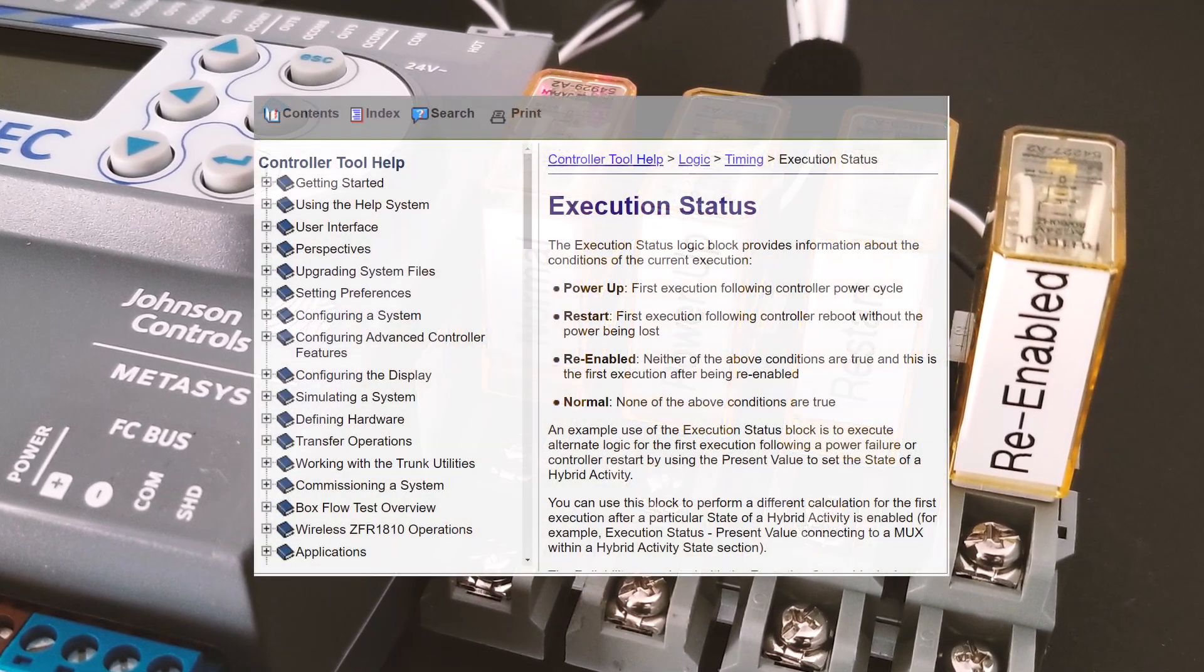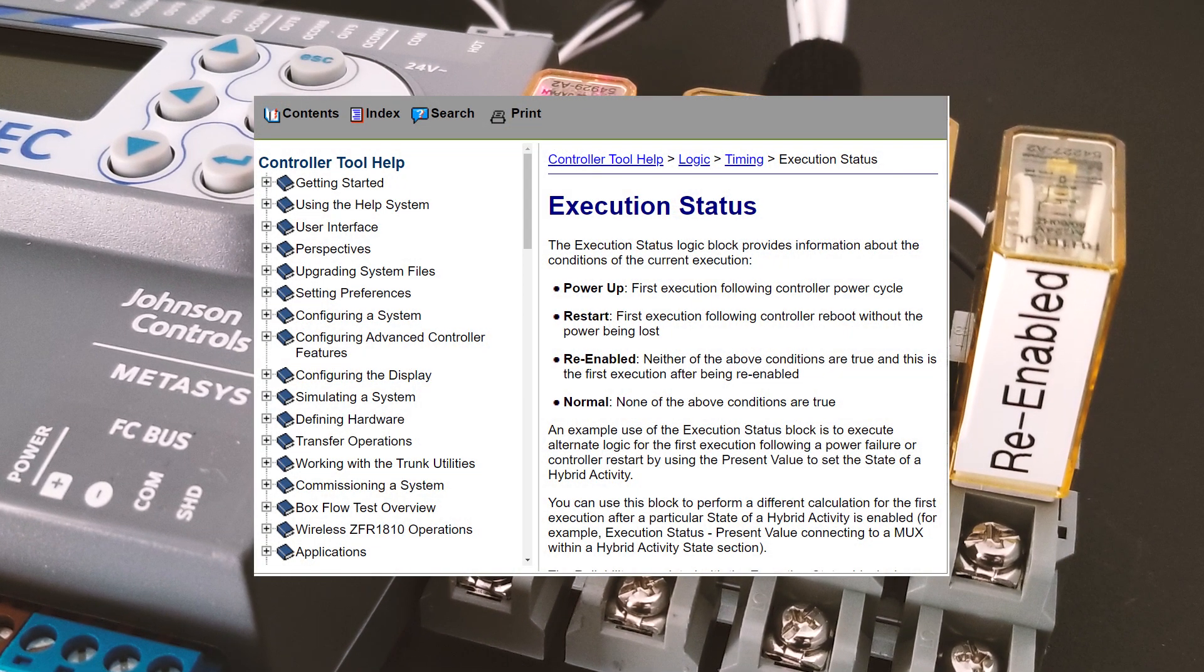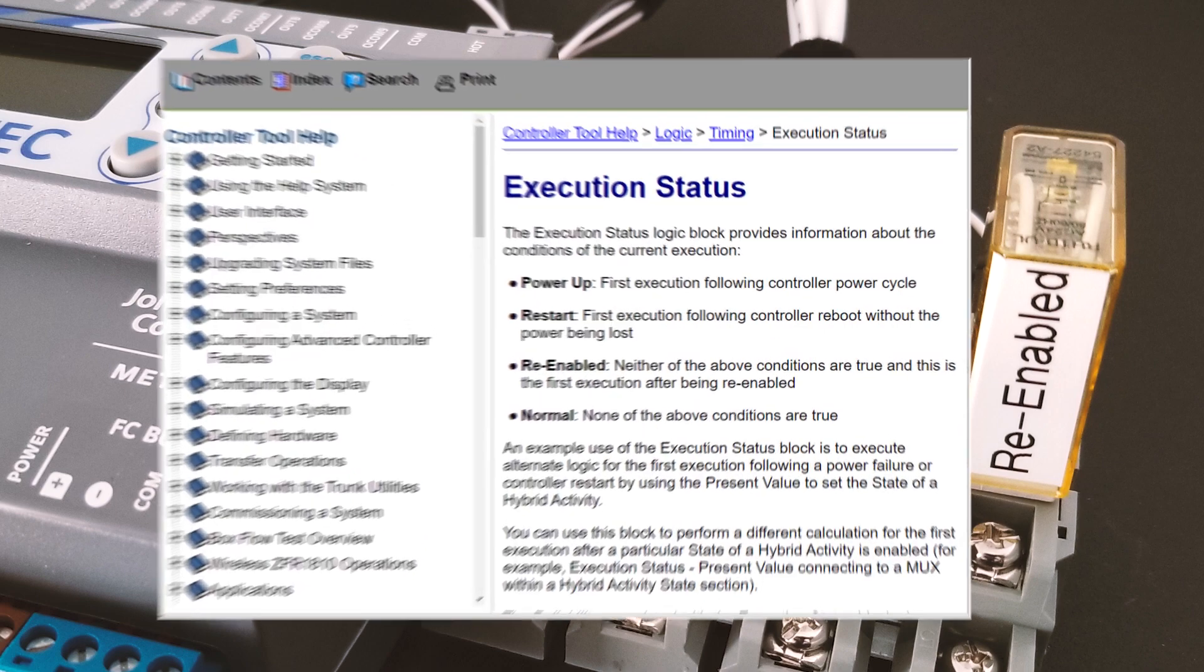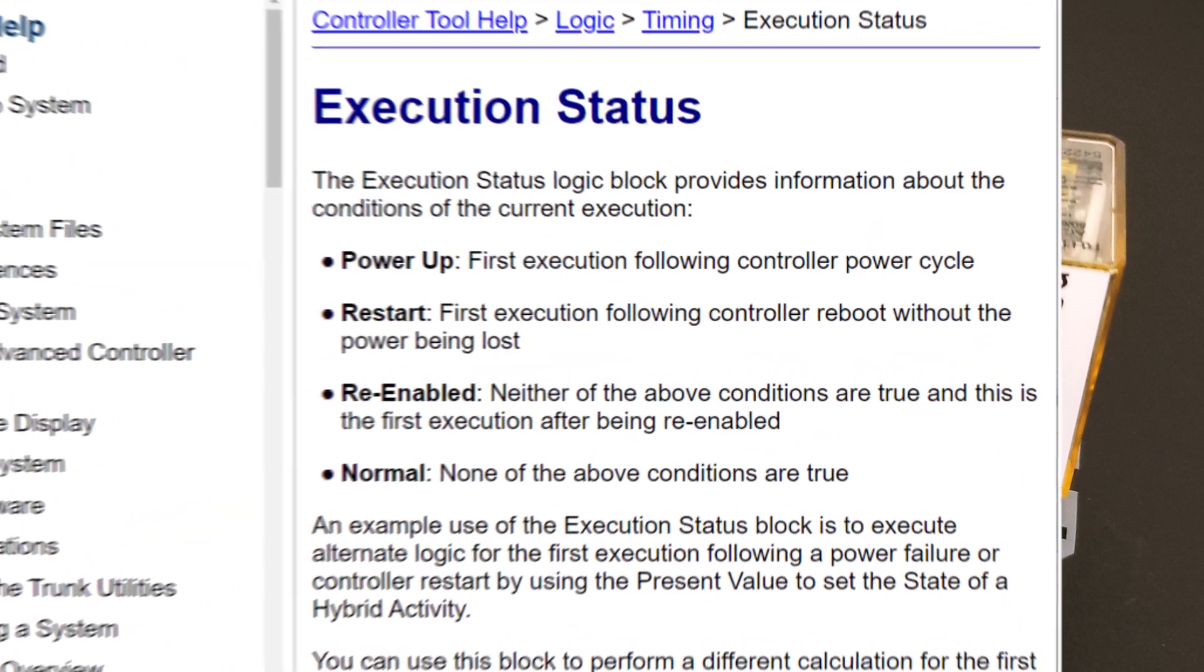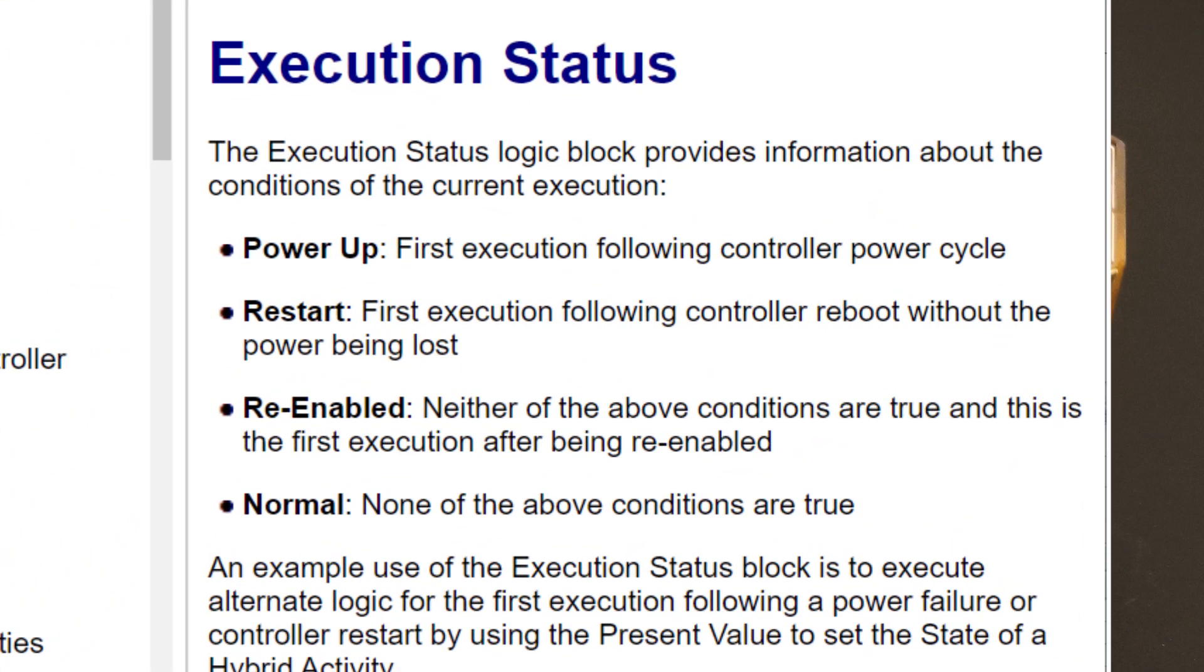Looking at the Johnson Controls help file, you can find a short definition of each state. I'll be honest with you, I was only able to trigger three states out of the four. Restart never worked.